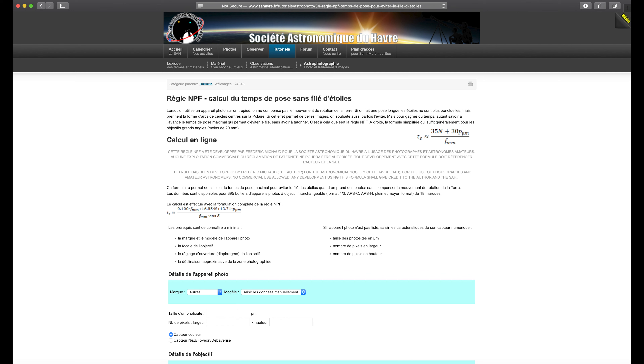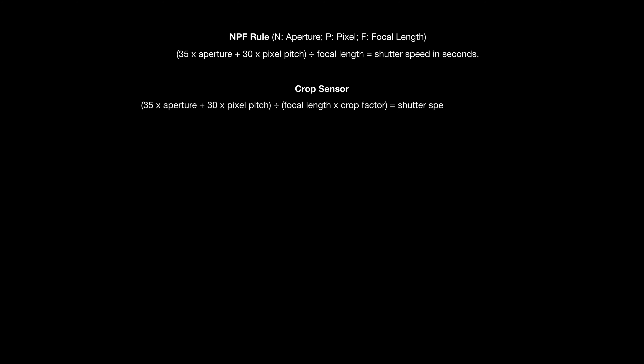Clever people came up with a much more precise formula and an online calculator for maximum exposure time. This is called the NPF rule: N is aperture, P is pixel size or pixel pitch, and F is focal length. The formula is: (35 × aperture + 30 × pixel pitch) ÷ focal length = maximum shutter speed in seconds. There is also a crop-sensor version where you convert focal length to its full-frame equivalent.